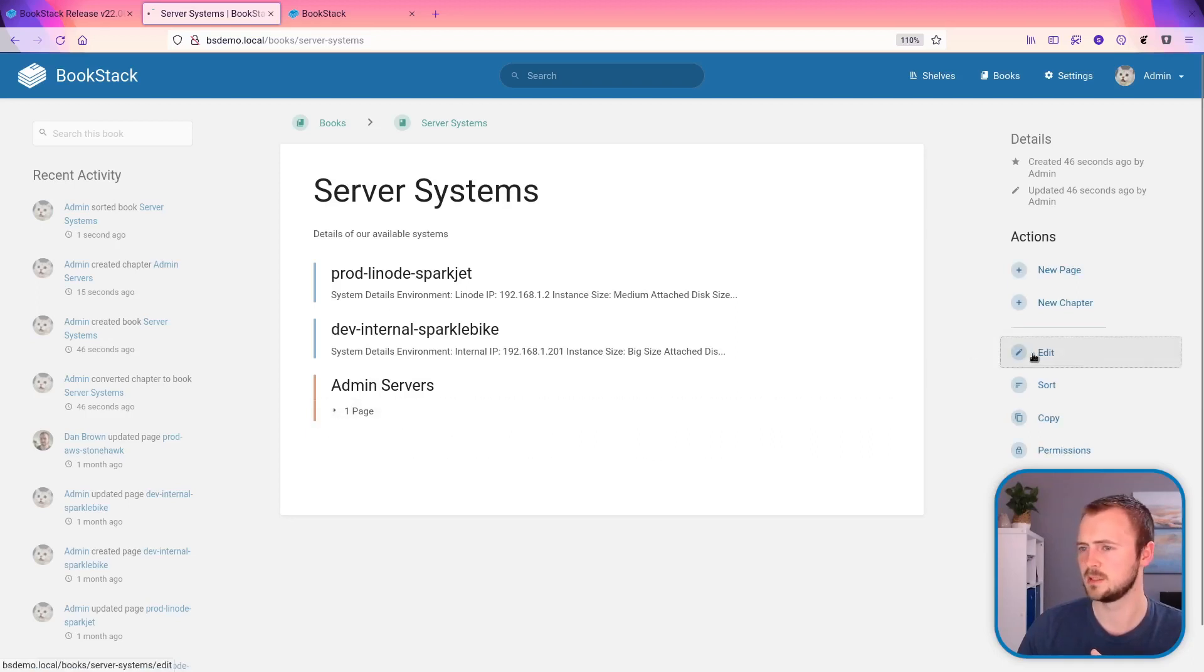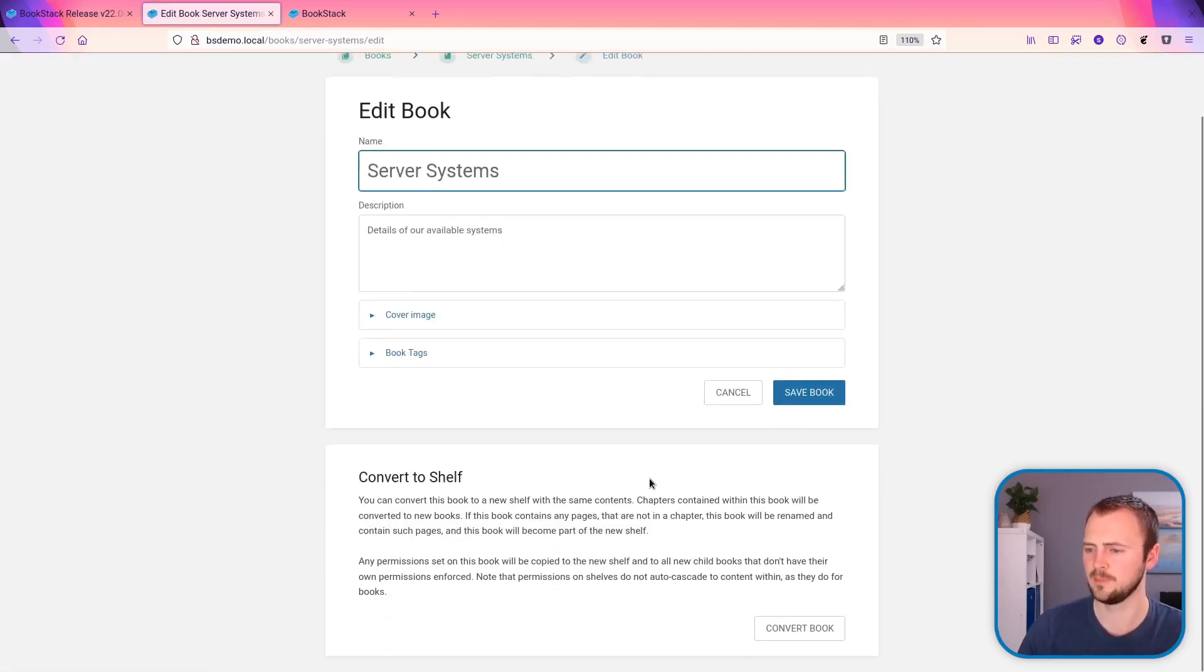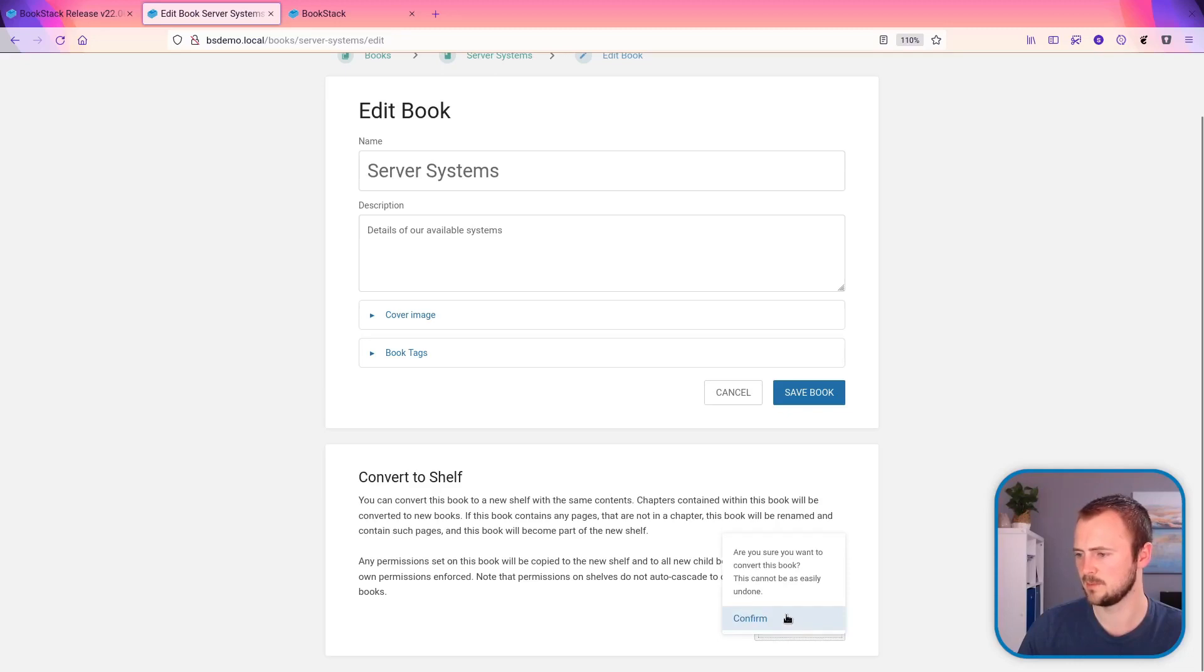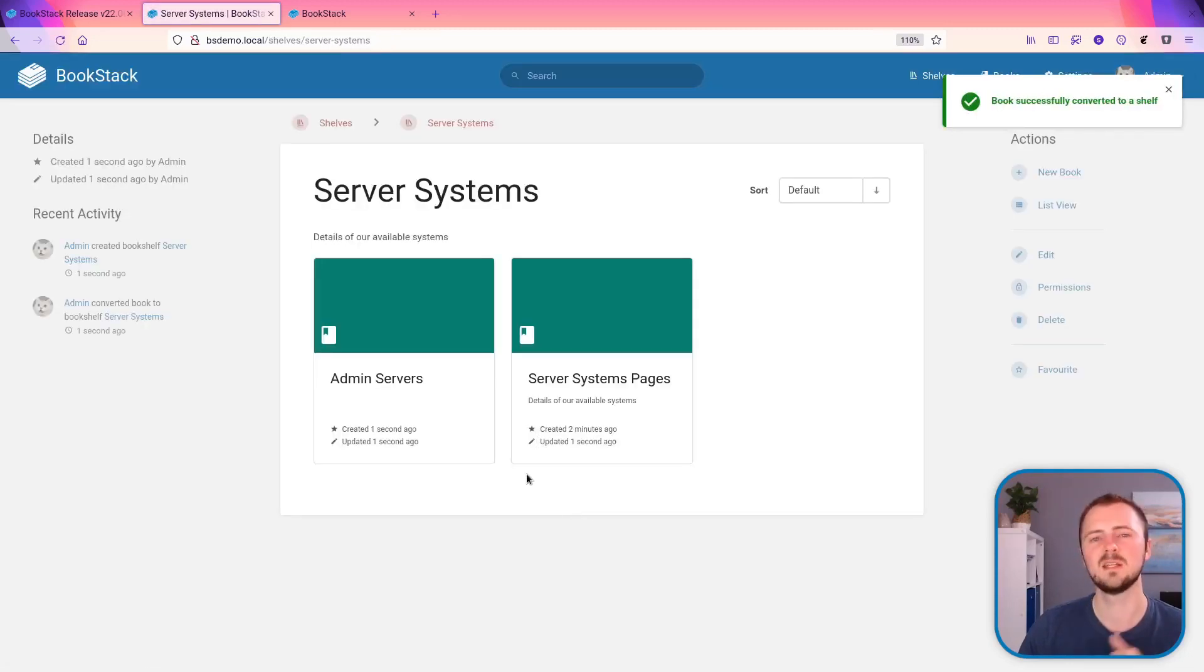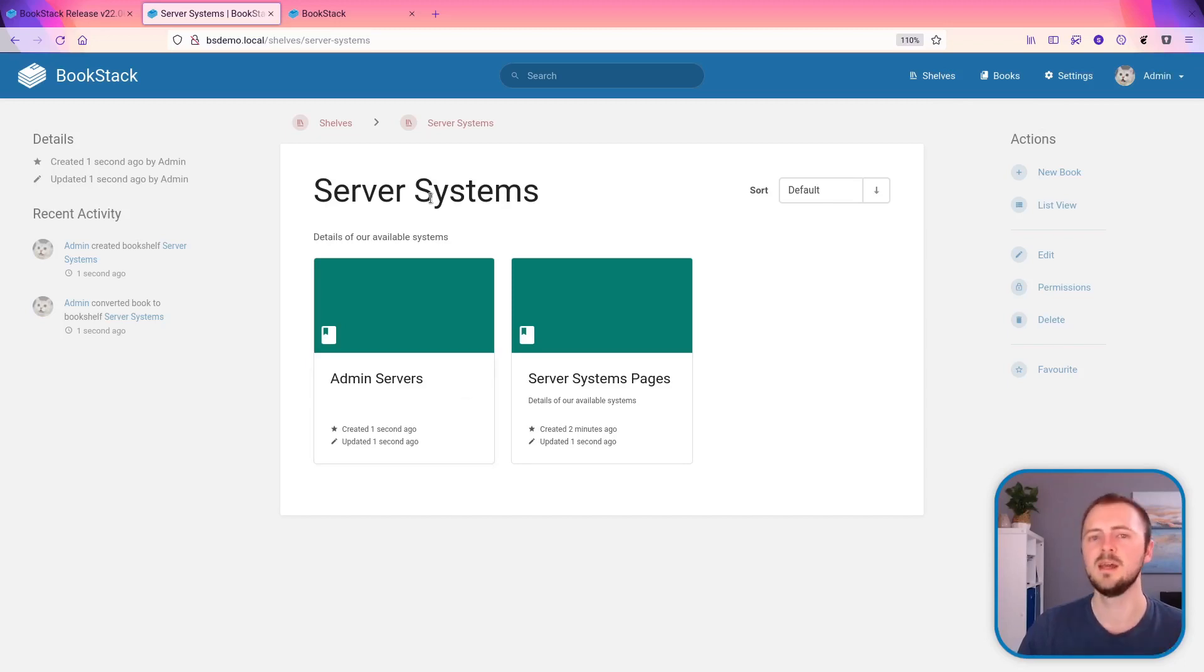So what we can do if we go to the edit page of this book now, we can have the option to convert it to a shelf. So if we choose to convert this book and then confirm that we can now see this server systems, what was previously a book has now become a shelf.